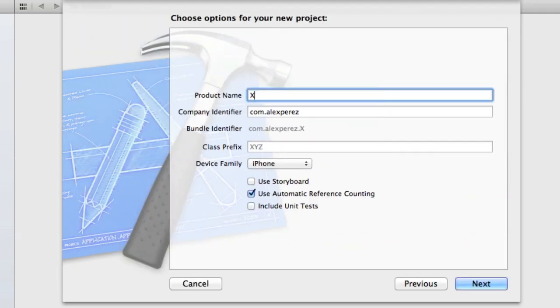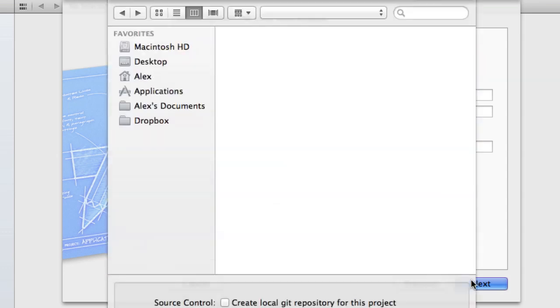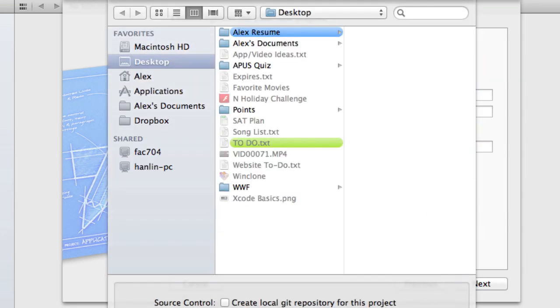So just go next. I'm going to call this Xcode basics, hit next, choose a place to save, and create.